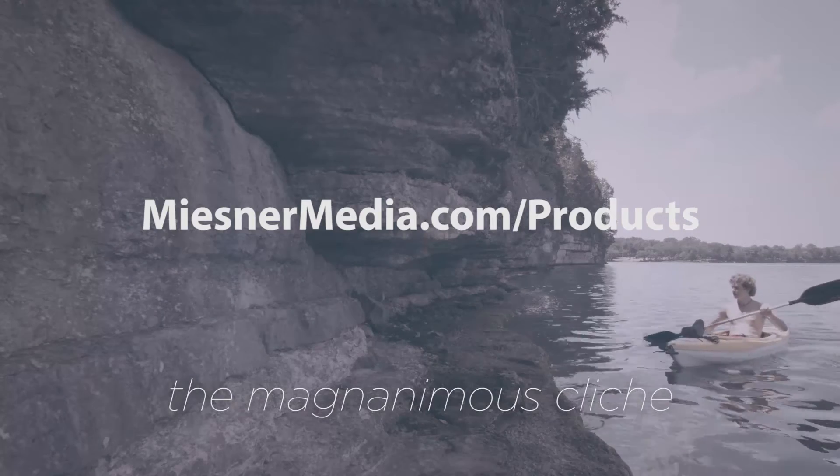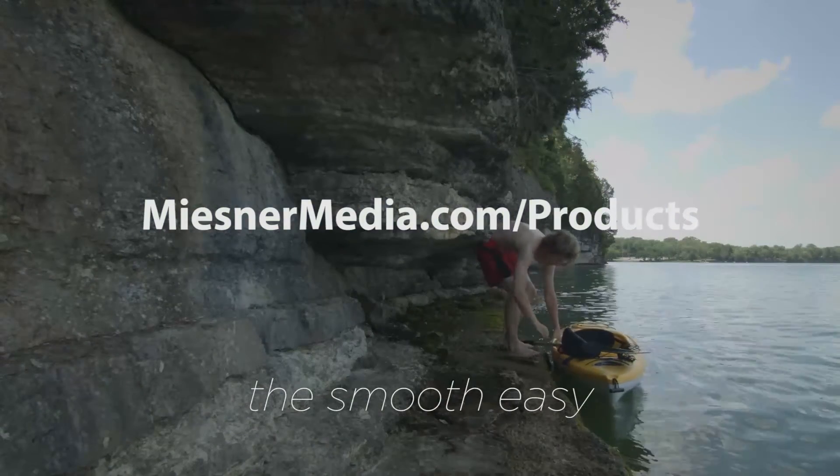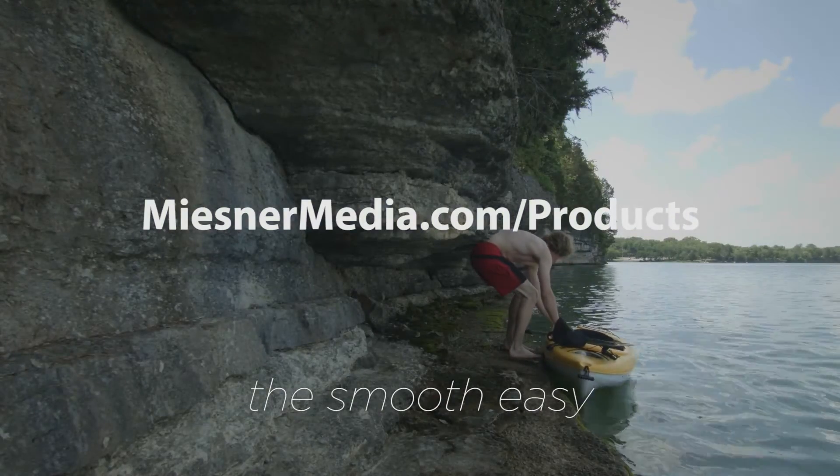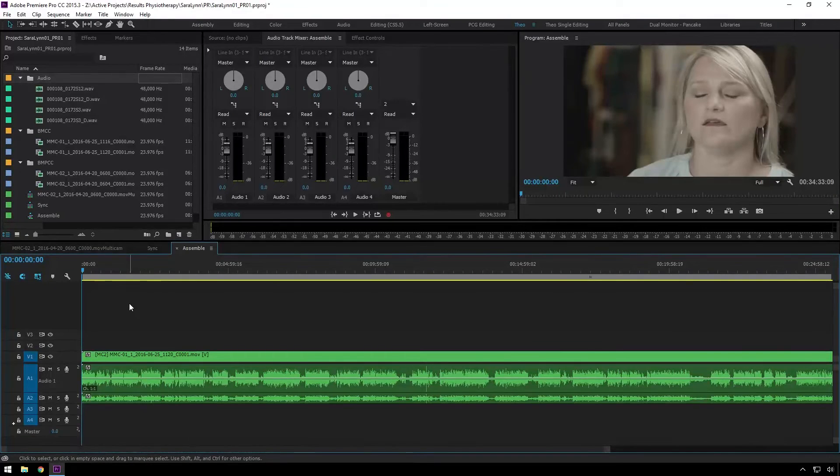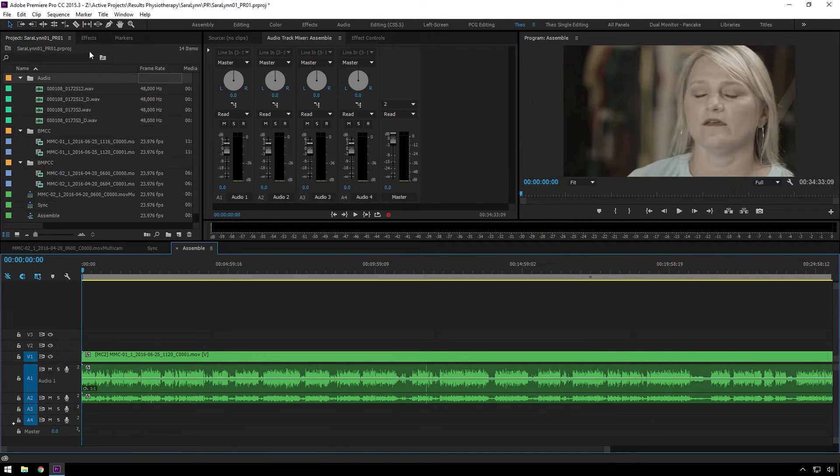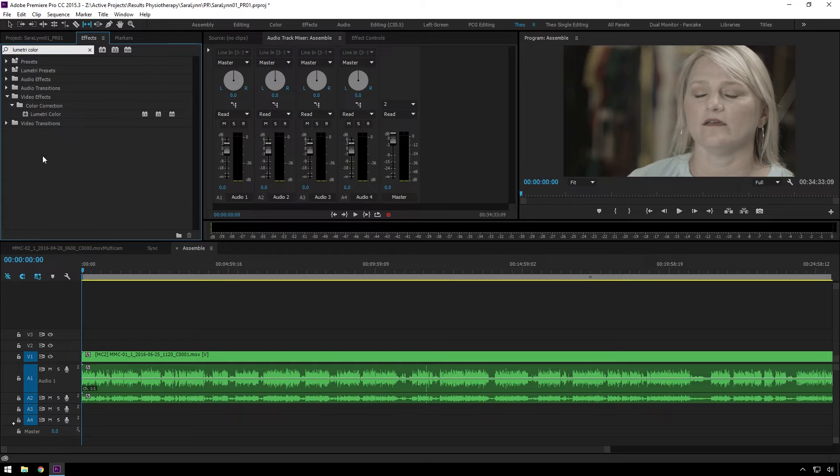If you're going to be extra cool, be sure to go to mistermedia.com slash products and check out the House Lutz Pack, which will make grading this interview super easy. Just, you know, quick little aside here.